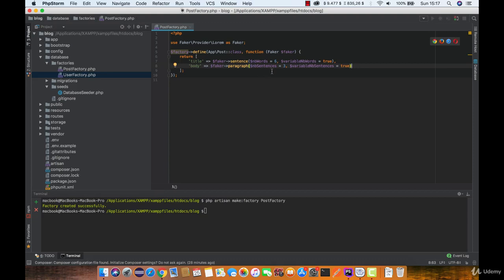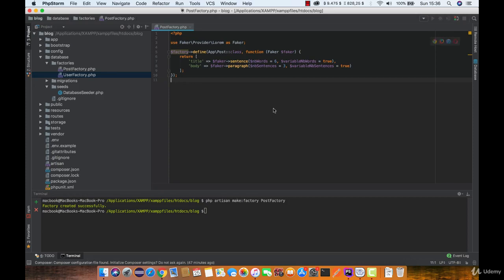Let's create seeder for our factory to run it. In seeder we can actually define how much of these posts we want to insert. Keep in mind that mass assignment protection is automatically disabled during database seeding and they shouldn't be executed in production.